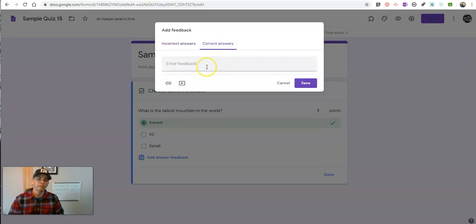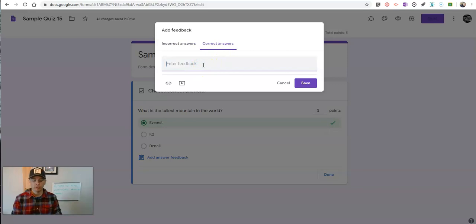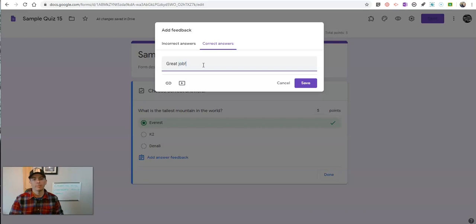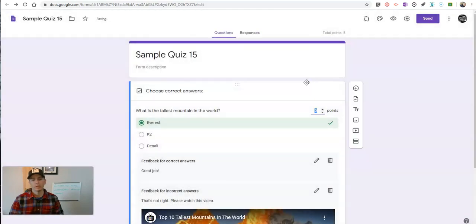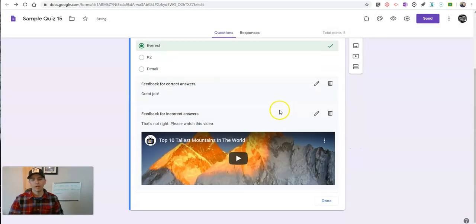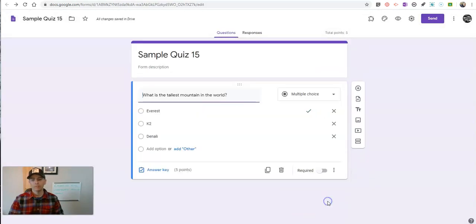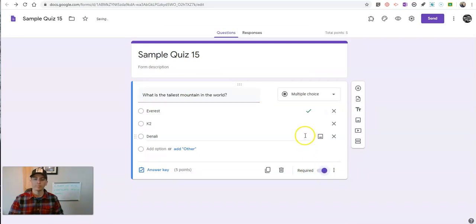Now for my correct answers, I might just do something simple and say, great job. We'll leave it at that for now. Now let's click done, and we'll make sure we require that question.